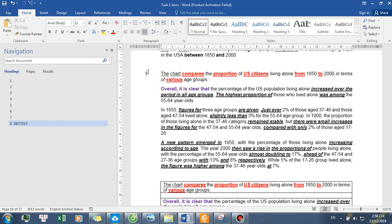Overall, it is clear that the percentage of the U.S. population living alone increased over the period in all age groups. The highest proportion of those who lived alone was among the 55 to 64-year-olds.